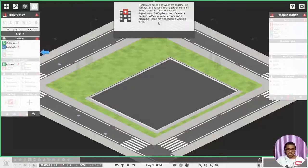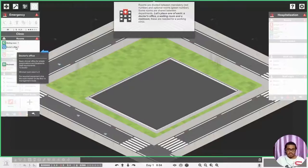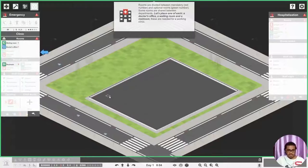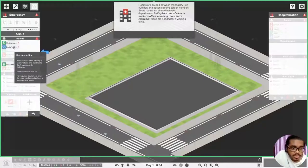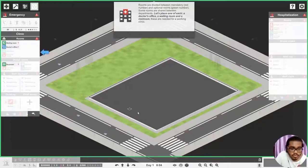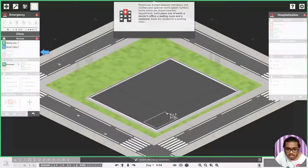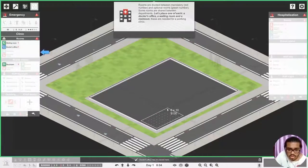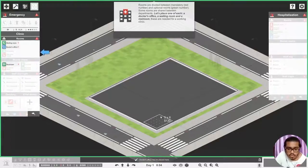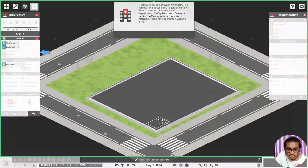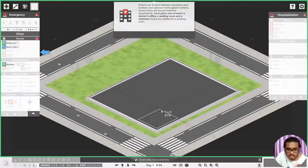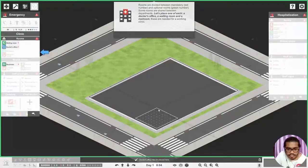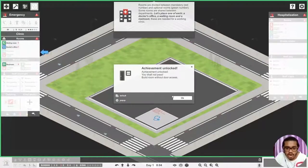Let's place one of each: a doctor's office, a waiting room, and a restroom. First let's place a doctor's office. What am I supposed to do, like this maybe? Let's go. What? Minimum size is four by four. Okay let's go double of it, eight by eight.